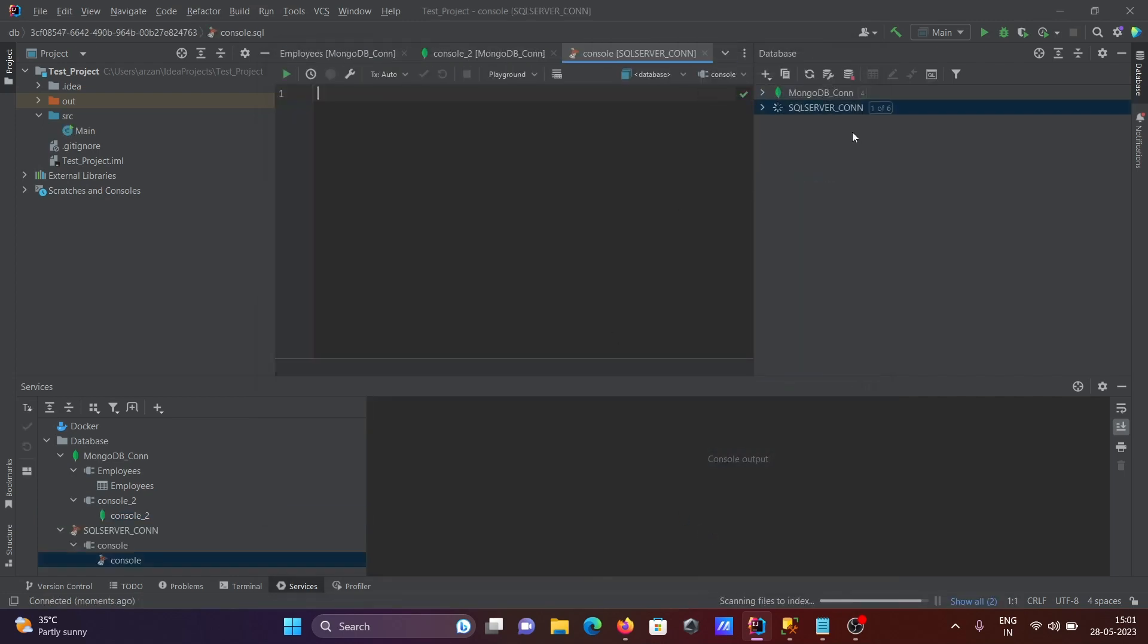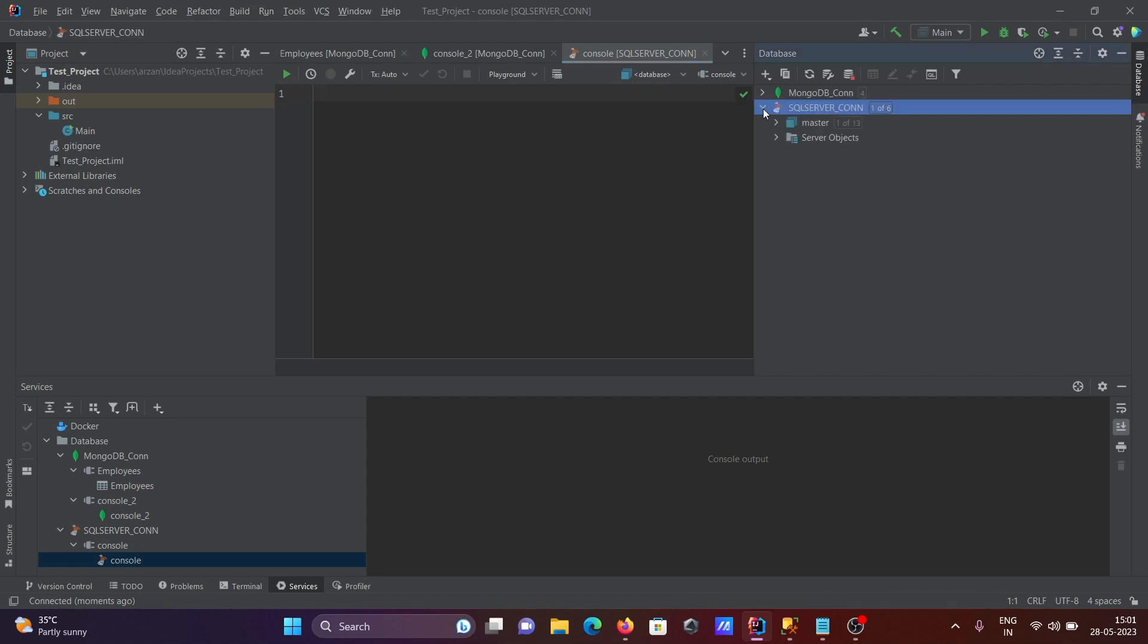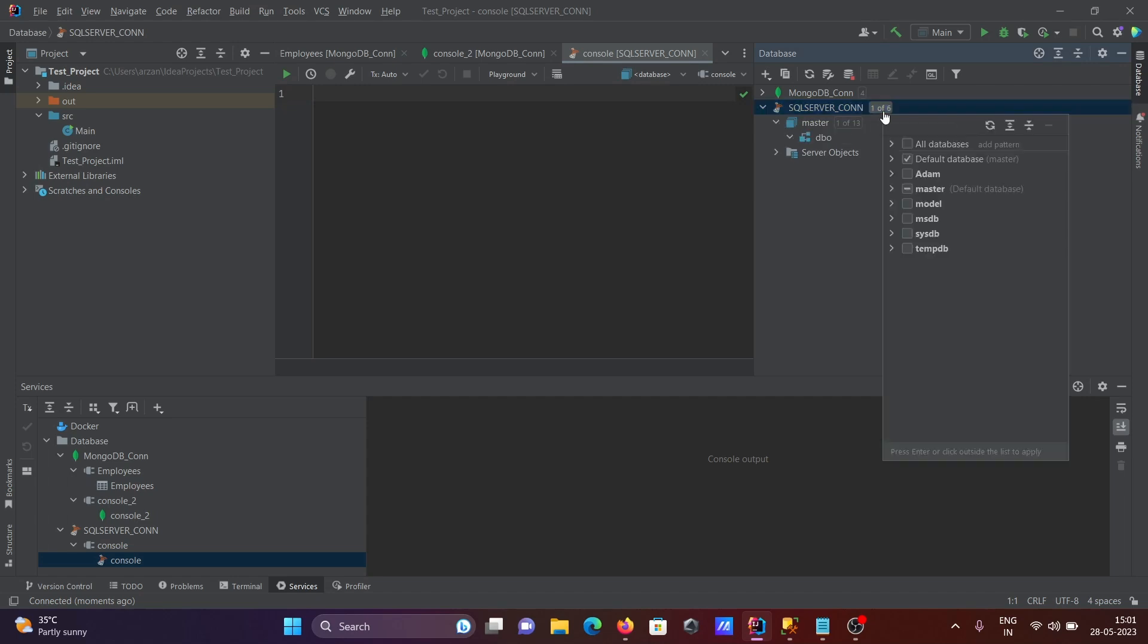Now this is the processing SQL Server con, and total one of six. Then after, here click this part, here master, and inside dbo. Now I'm clicking this and selecting all.